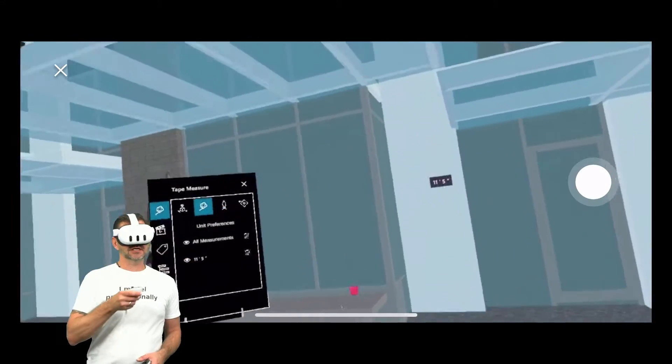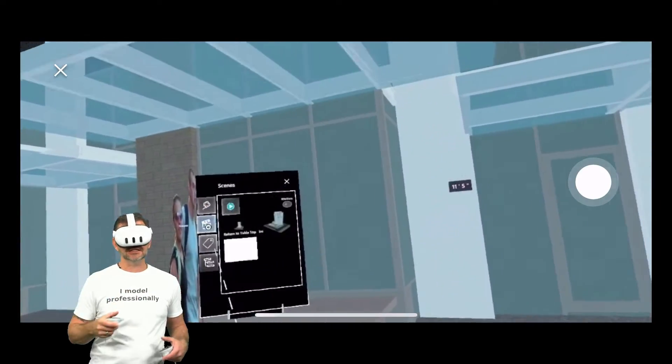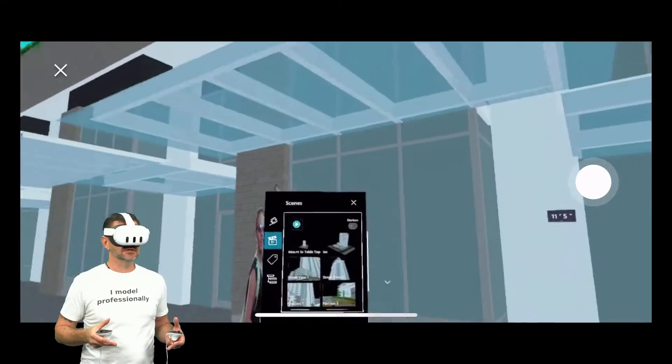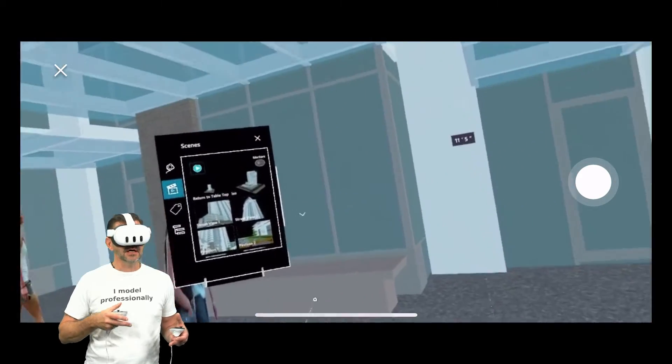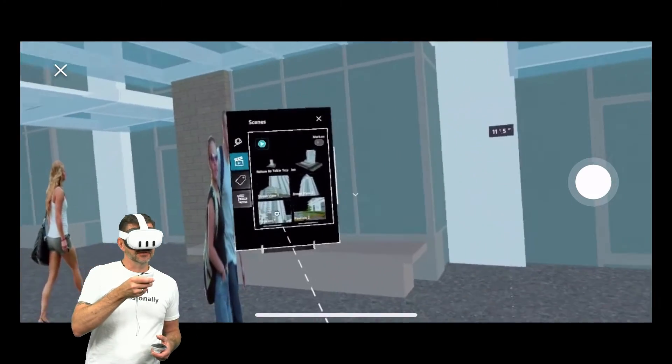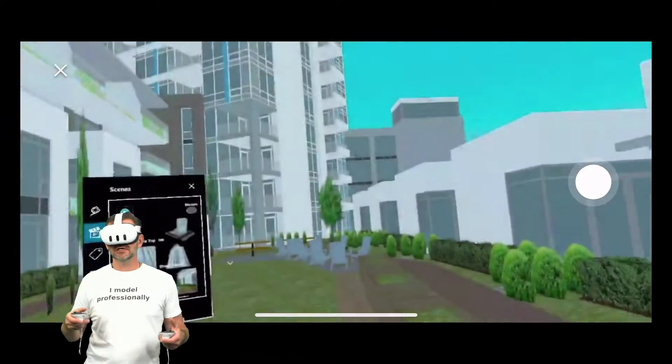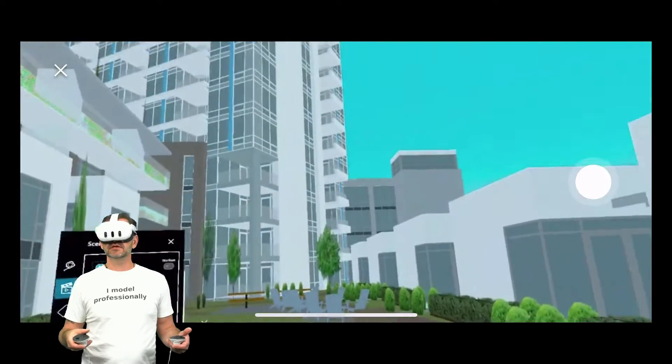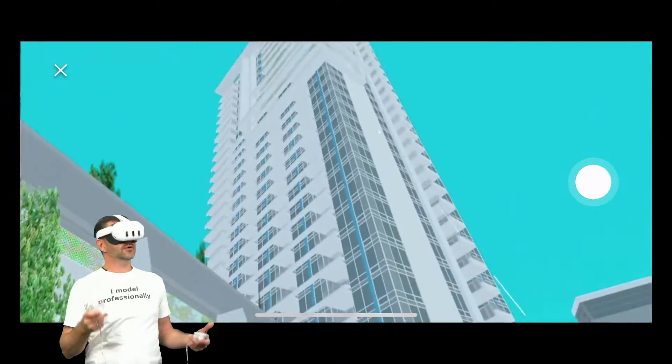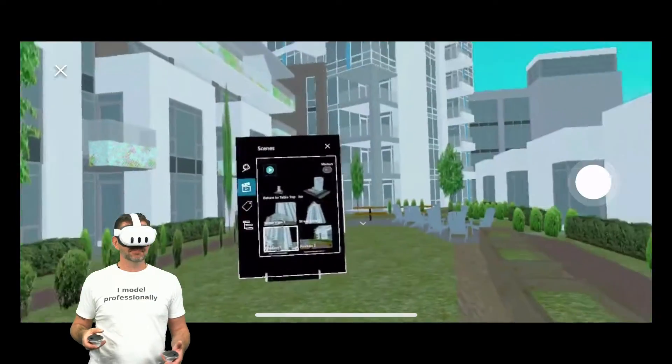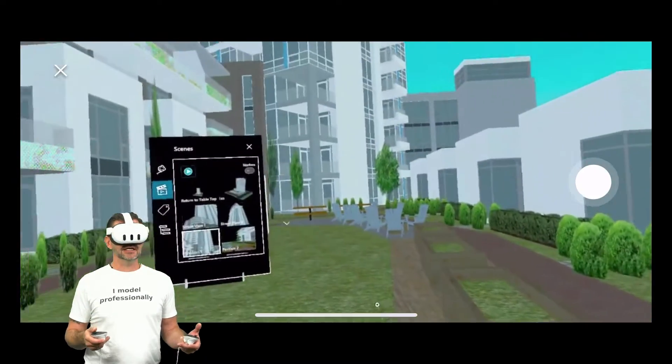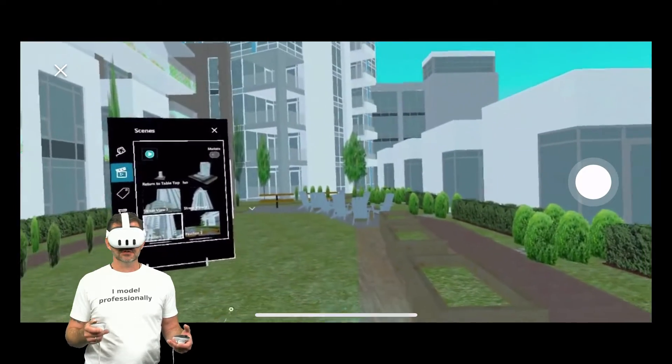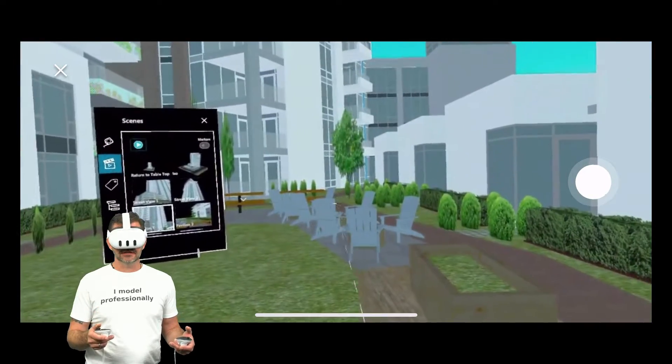One thing we are going to take a look at is scenes because again like I said this is a viewer, this is for you experiencing your model. Scenes of course are a great way to do that so I'm going to go ahead and jump to this pavilion view and it's going to take me up onto this I think it's the third or fourth floor pavilion and I can look up at the main tower I can look around this pavilion I can see this is an amazing way to experience model.